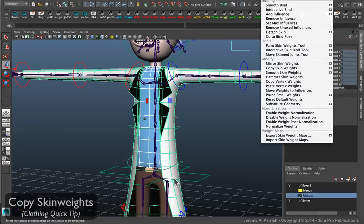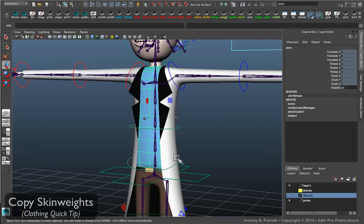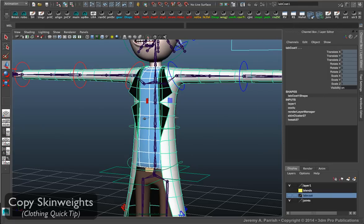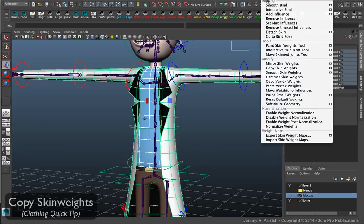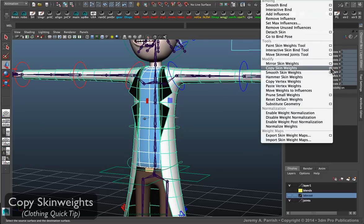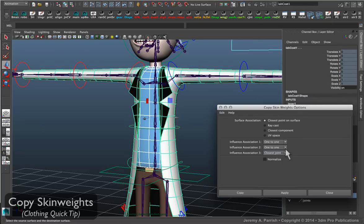So in order to do this, remember you're going to select the shirt first, shift select the lab coat, skin, copy skin weights. And usually its default settings are good.